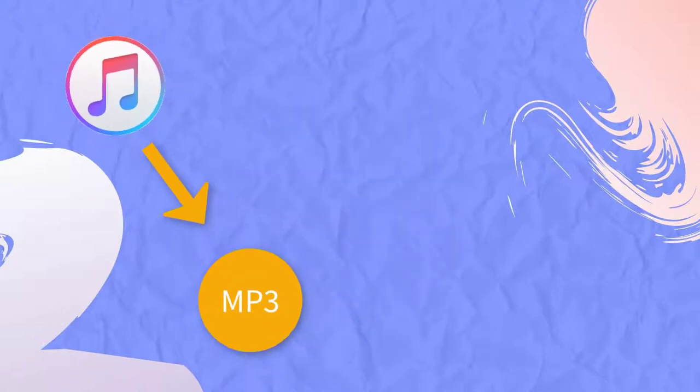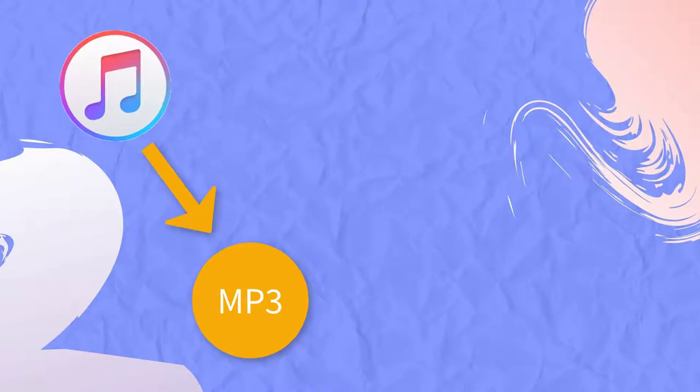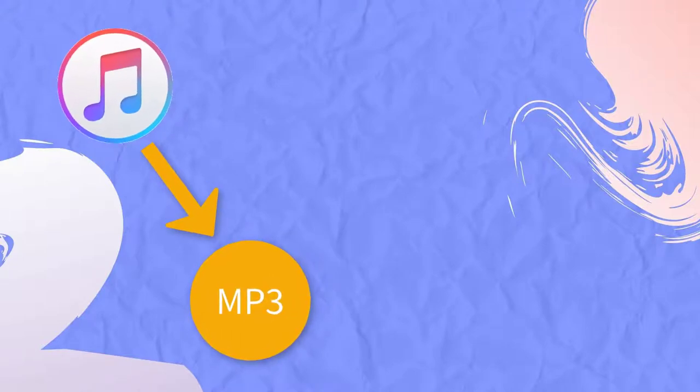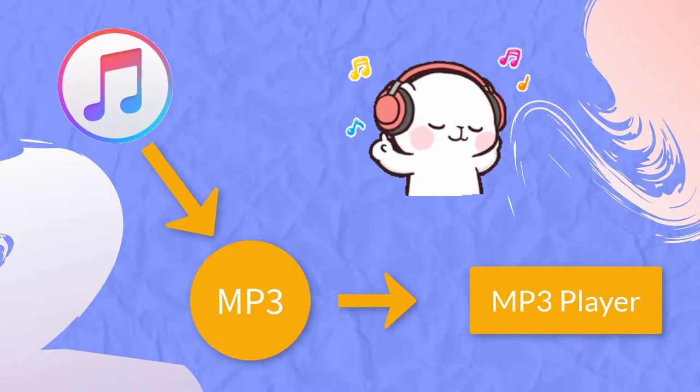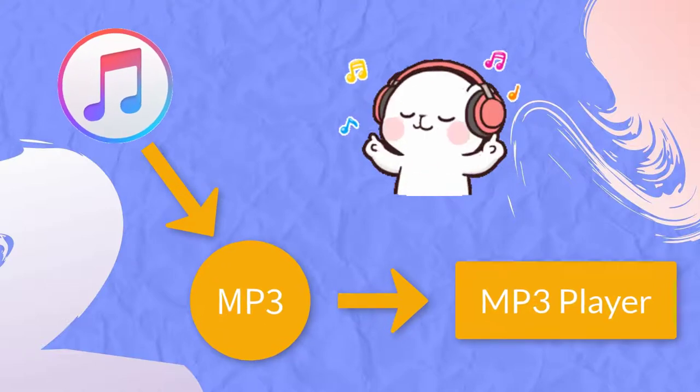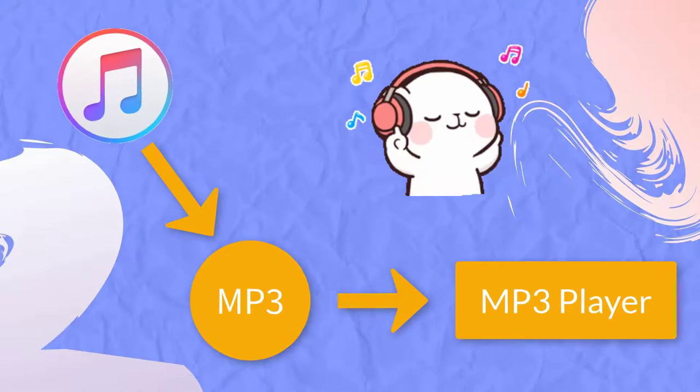As long as we can extract MP3 files from Apple Music, we can then easily transfer the MP3 files to an MP3 player for normal playback.